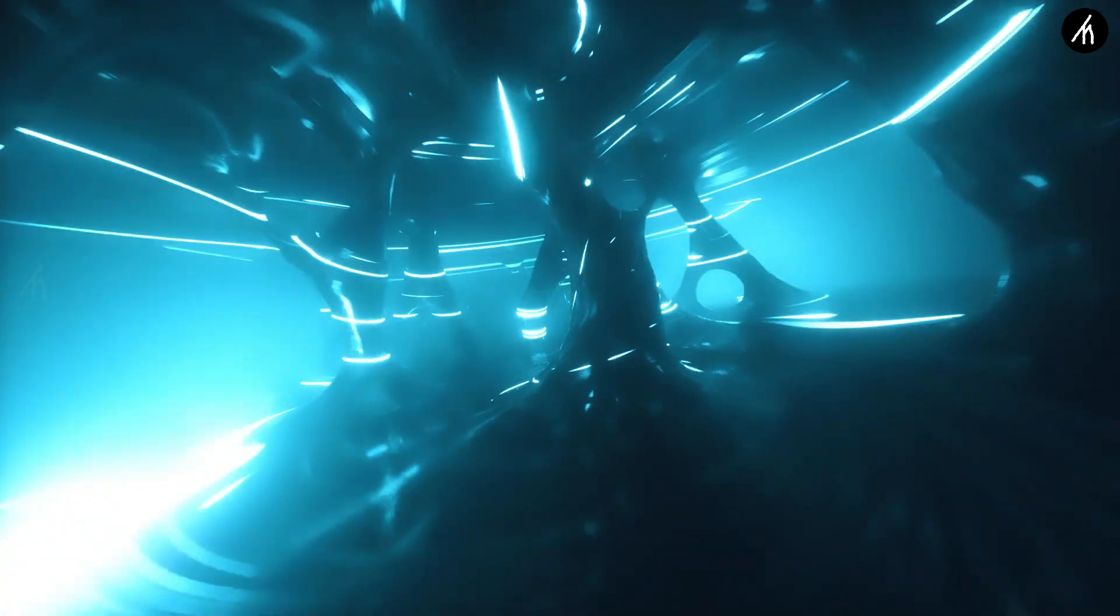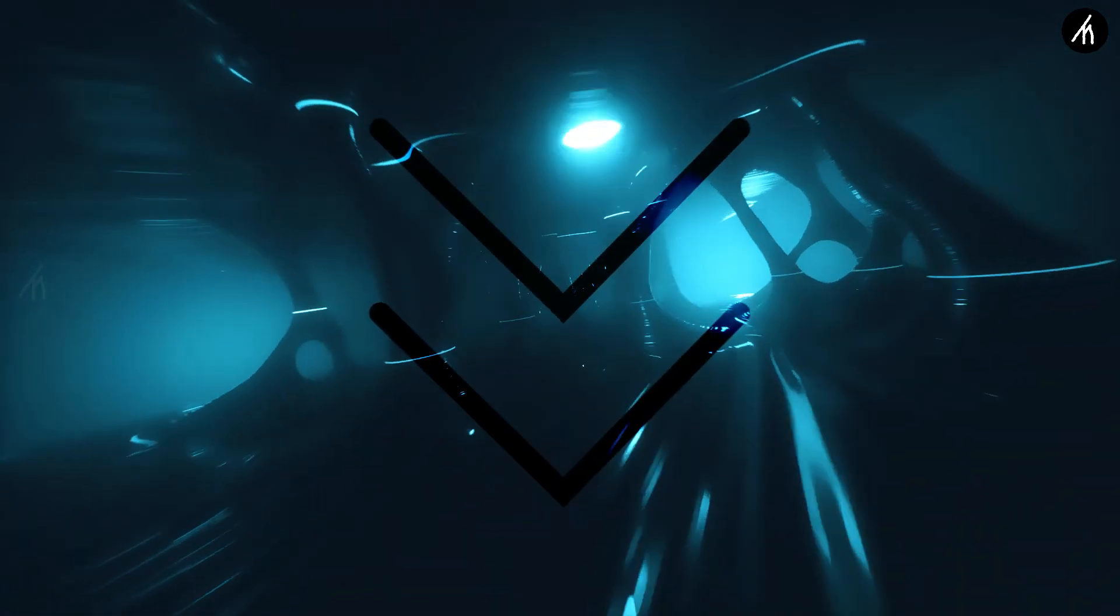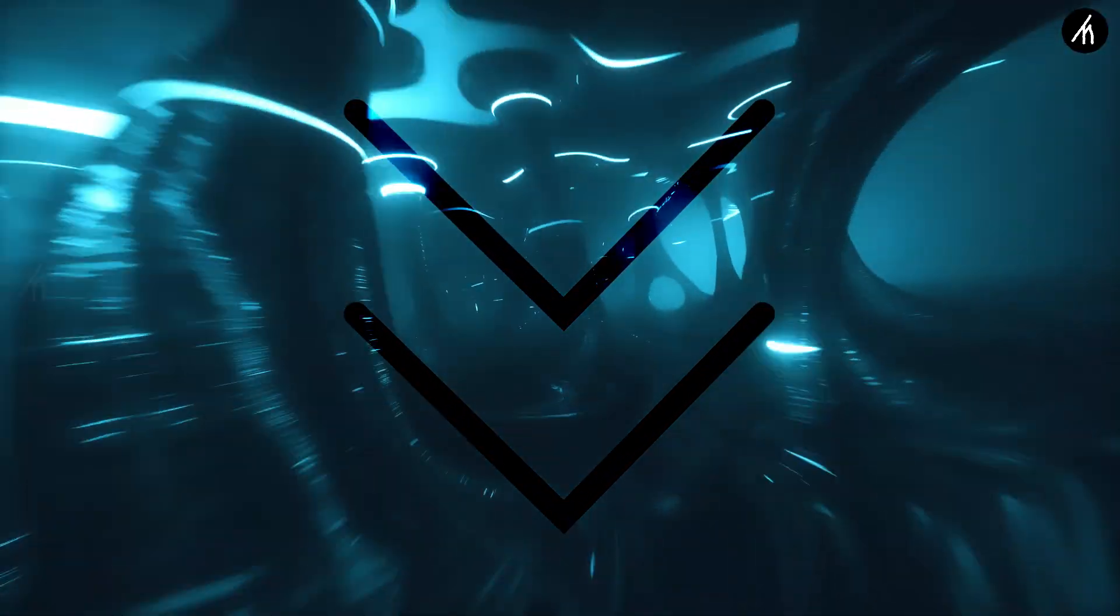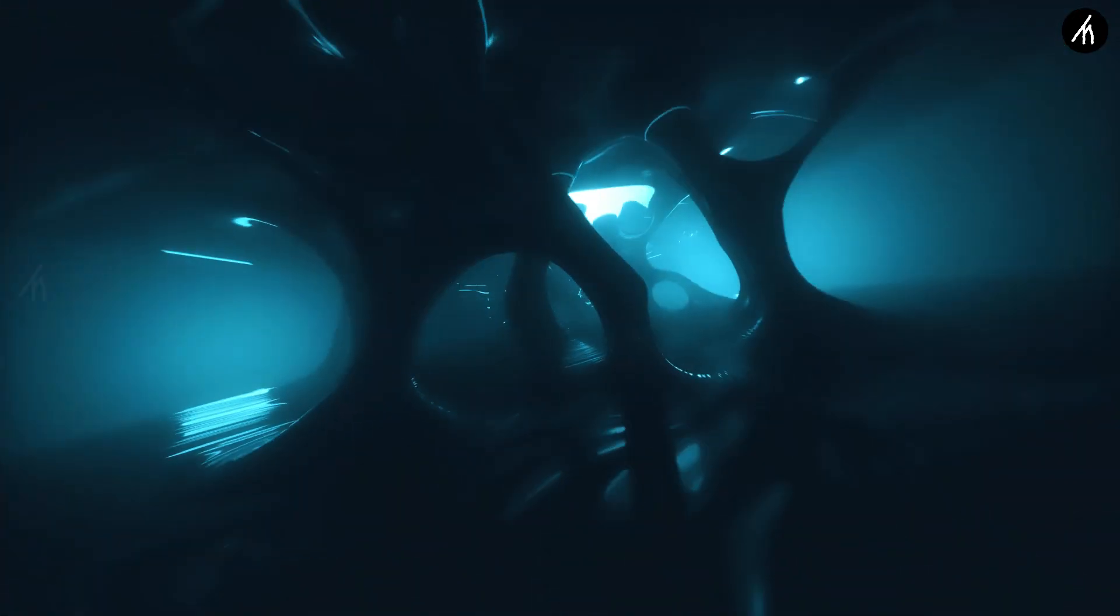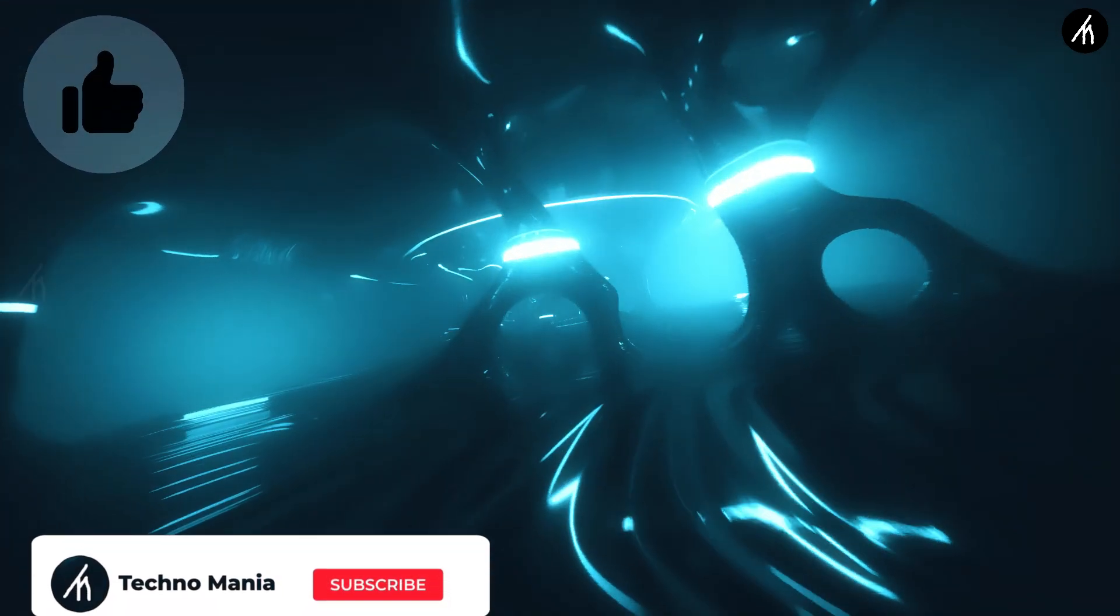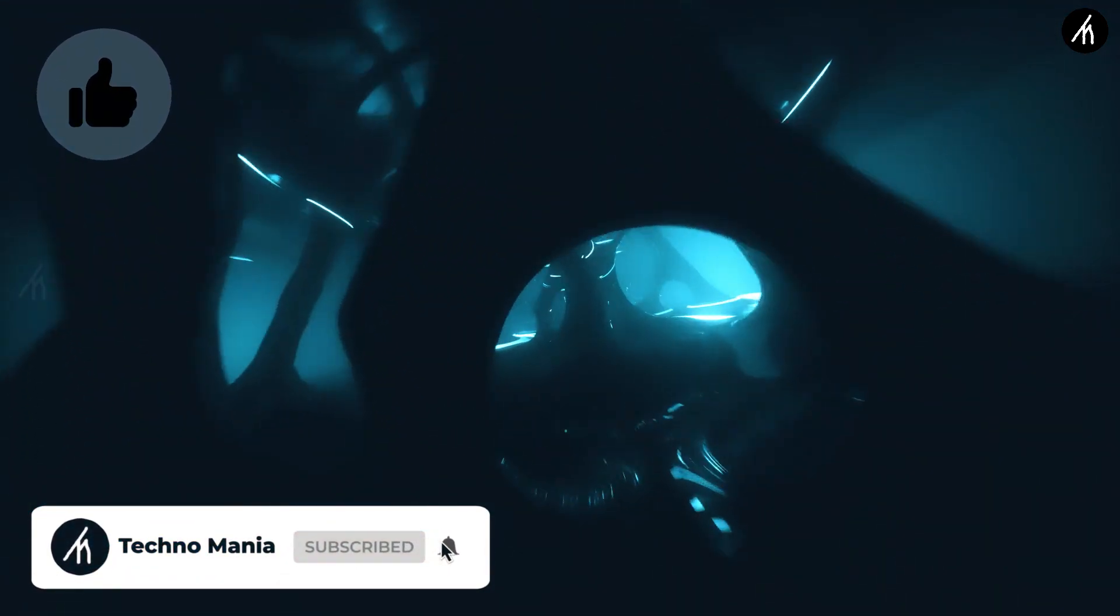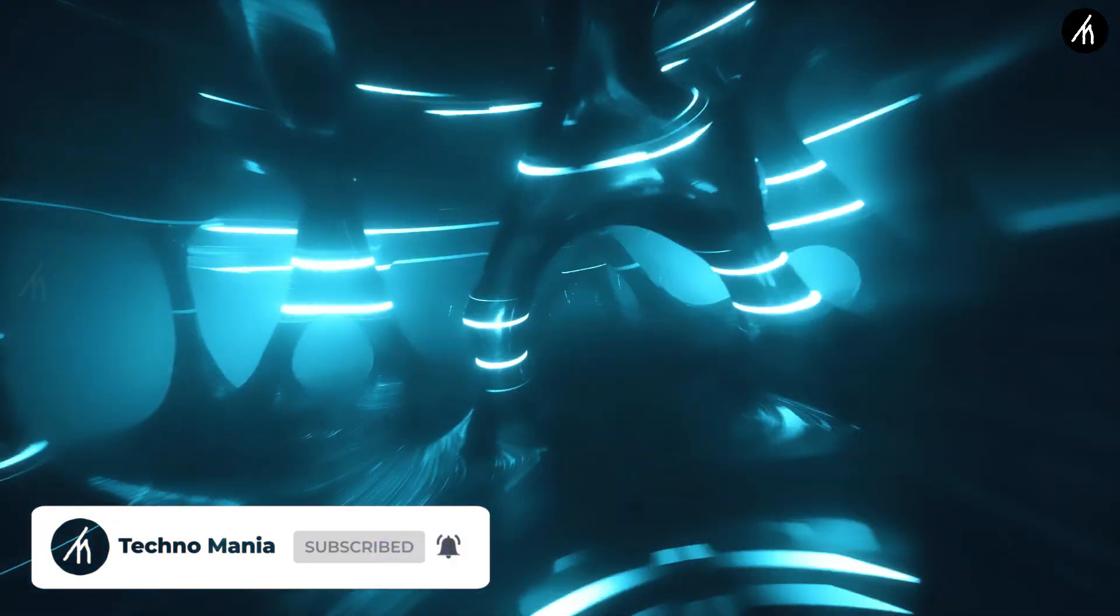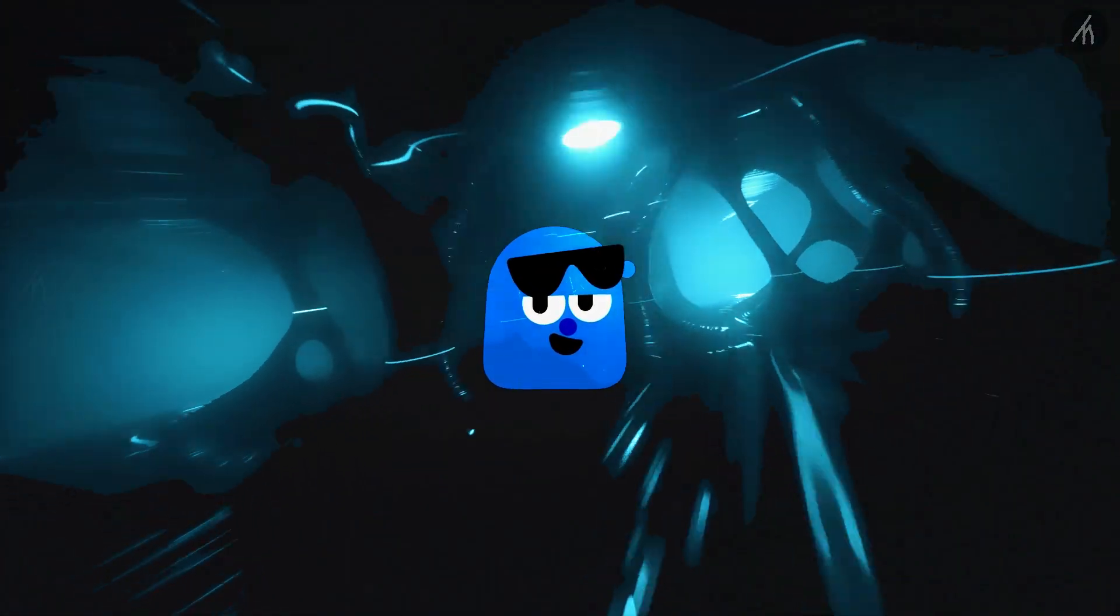If you want other free template videos, let me know in the comment section and I'll make it for you. If you think this video is worthwhile, hit that like button and subscribe to my channel so I can bring amazing videos just like this. Till then, see you later.